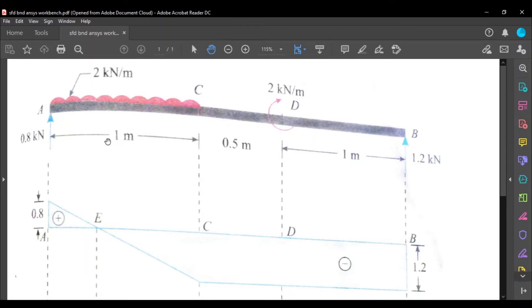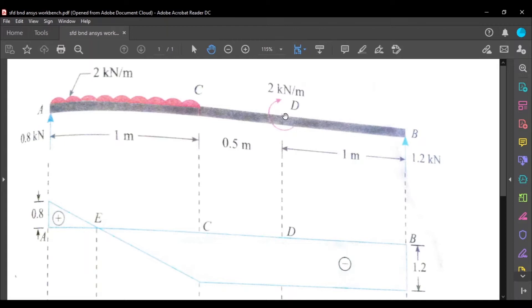I'm going to use only the X coordinate with A as the origin. By default, Y and Z will be 0. First I'll create point A at 0,0,0 at the origin. At C, the X value is 1000 mm. At point D, the X value is 1500 mm, and at point B the X value is 2500 mm.